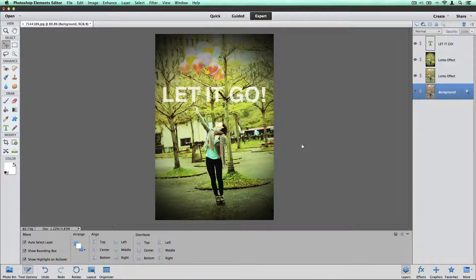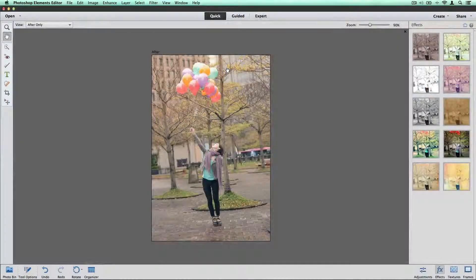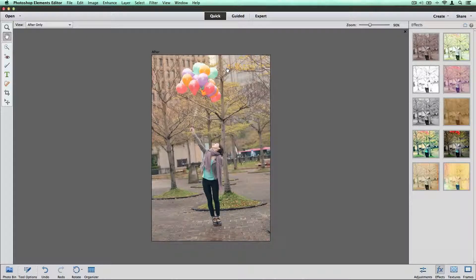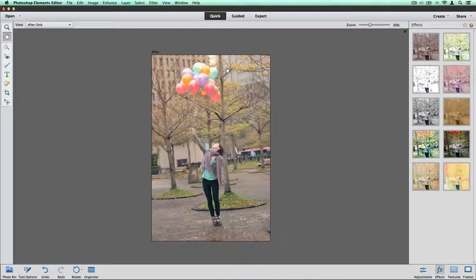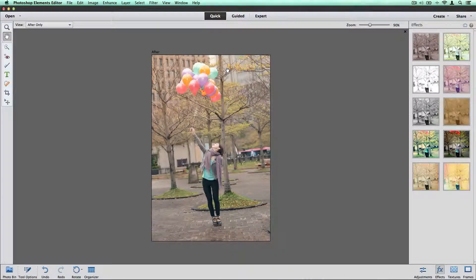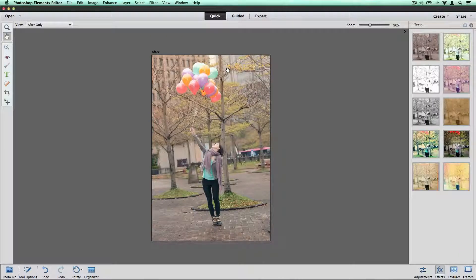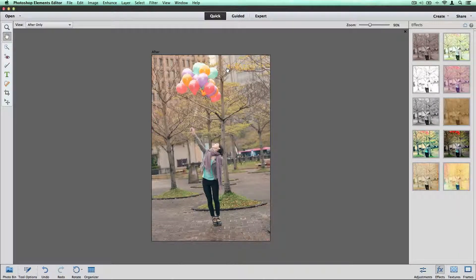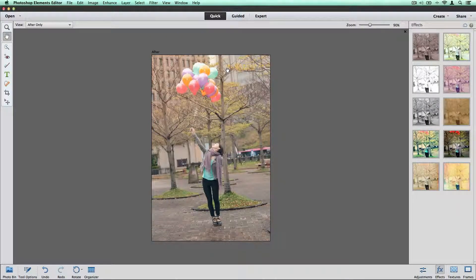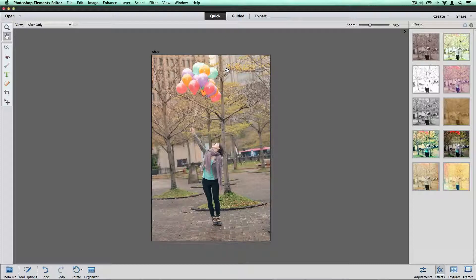So let's get started. You want to get started by opening up whatever photo you're going to play with adding text to. So I have my image opened up here and I'm going to start by just tweaking this image a little bit before I put the text on top of it.